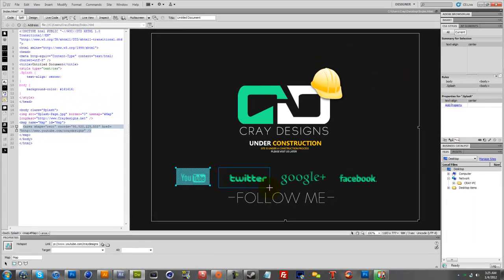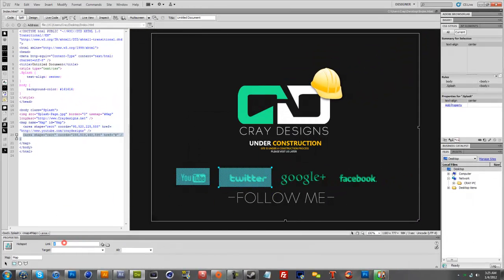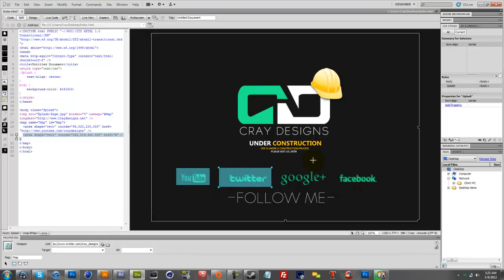Then you do the same for this one. Click enter, twitter.com underscore craydesigns, et cetera. You do this throughout all of yours.